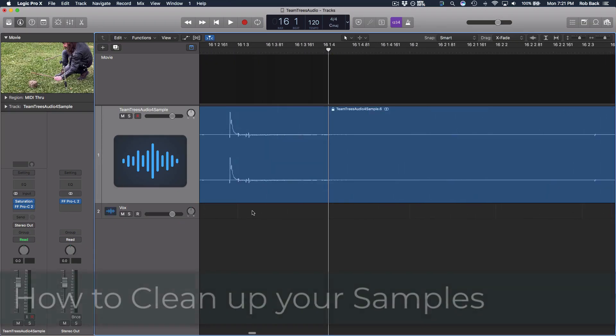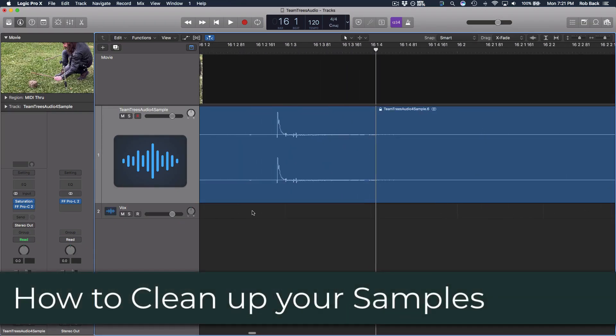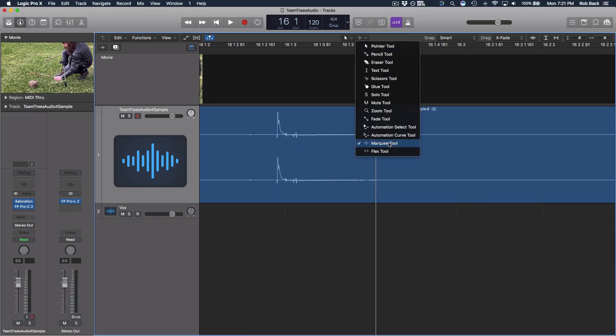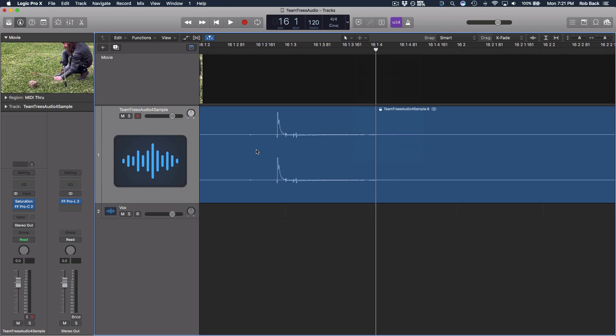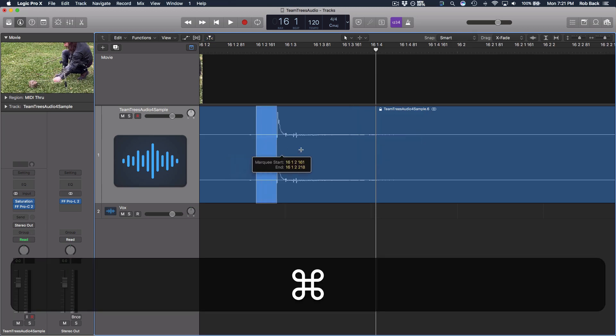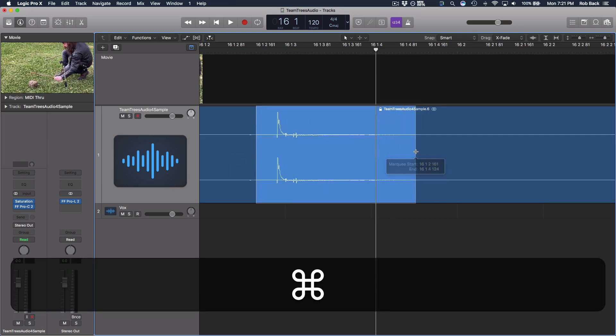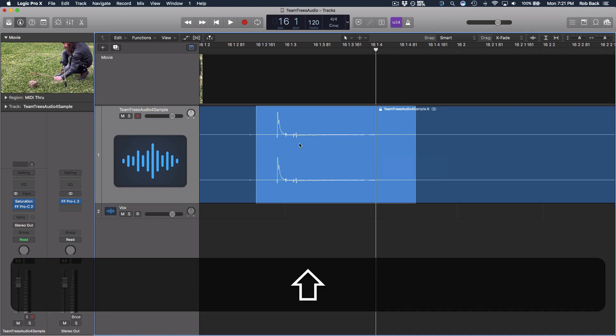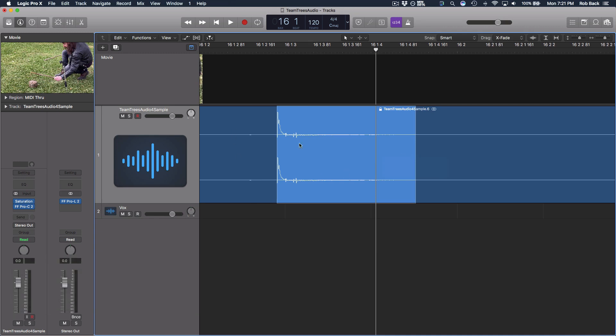We're here in Logic and I'm going to start by auditioning these samples and trimming out my favorites. For this I'm going to use the marquee tool and the right click or command key position. I'll select the sample and I want this sample to begin right at the transient, so I'll hold shift and click the right arrow button and this snaps the selection to the closest transient.